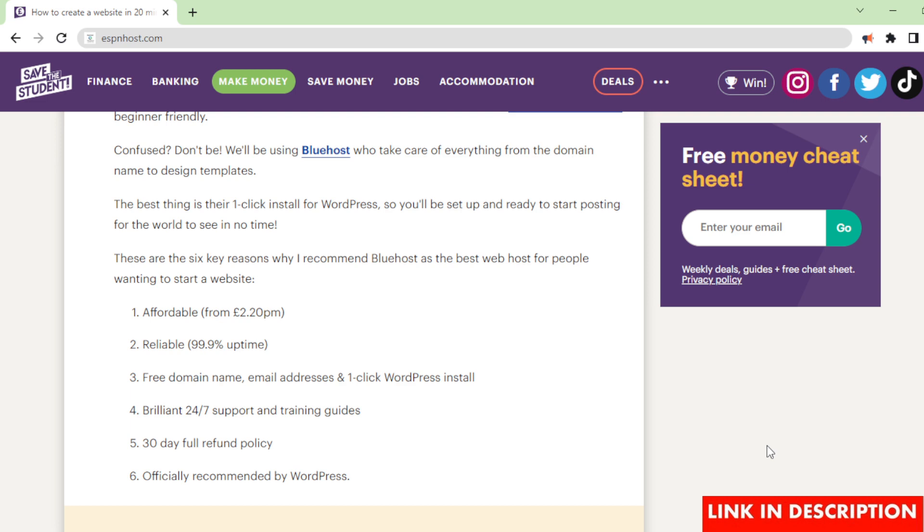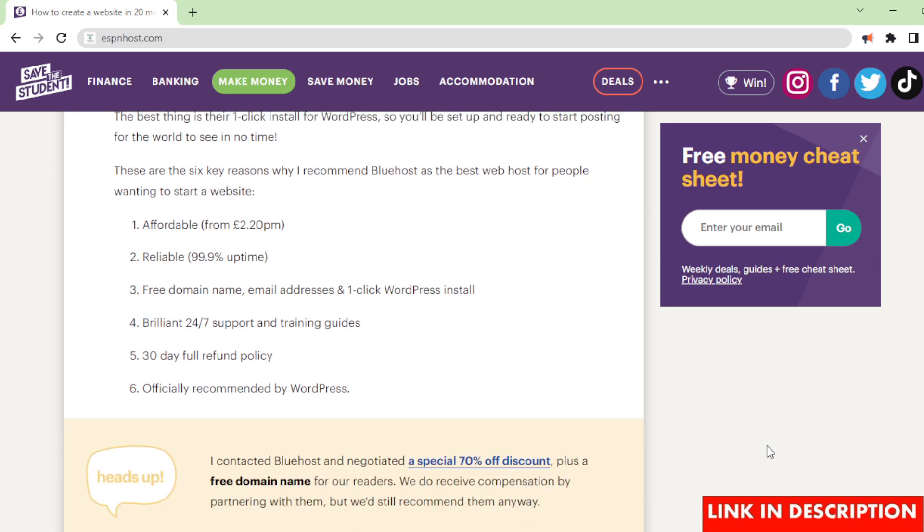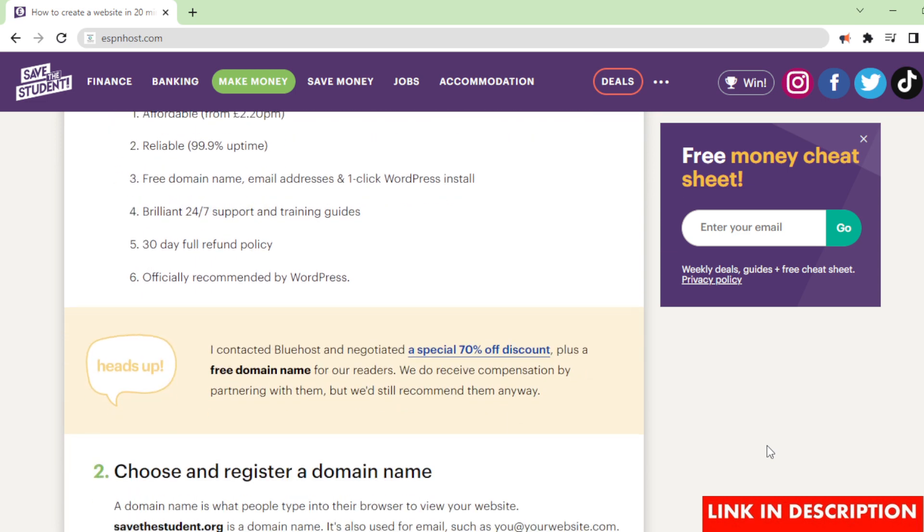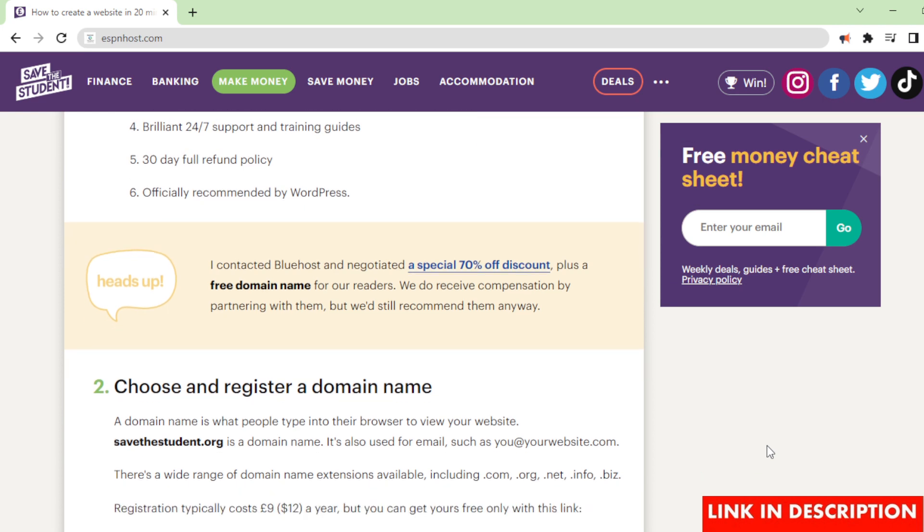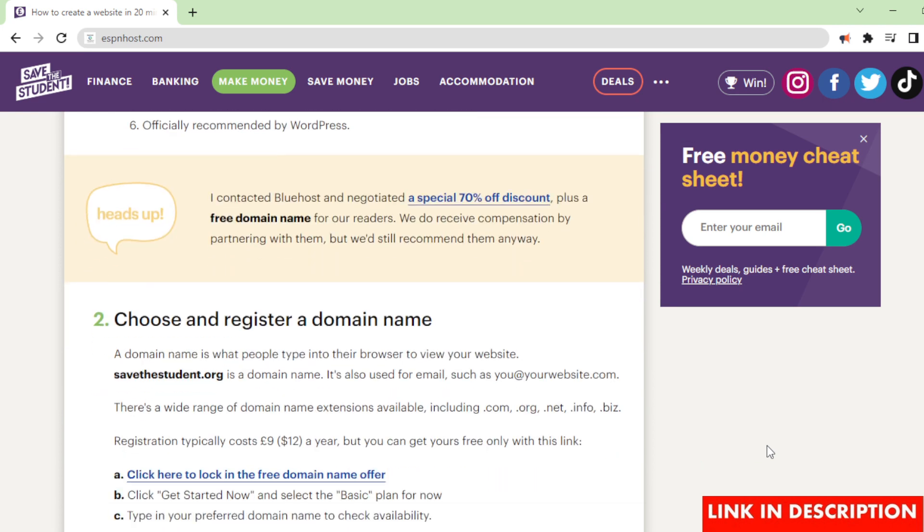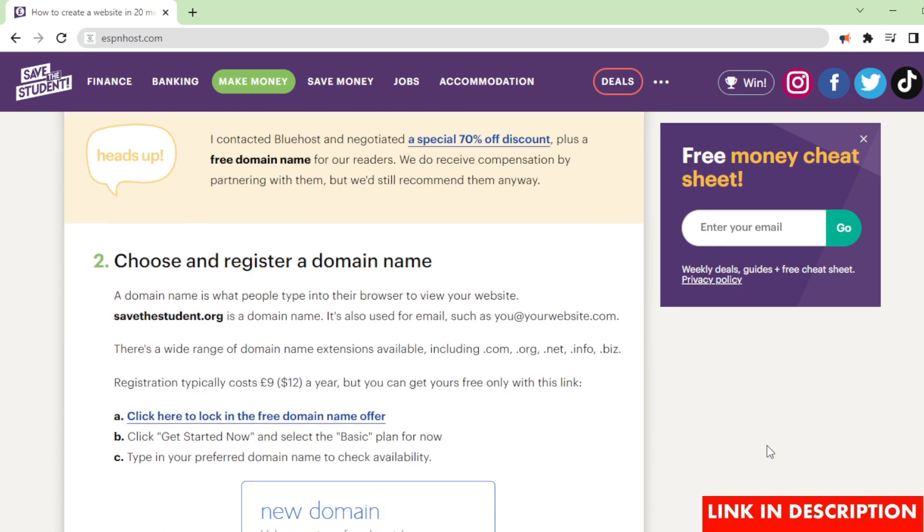I contacted Bluehost and negotiated a special 70% off discount, plus a free domain name for our readers. We do receive compensation by partnering with them, but we'd still recommend them anyway.